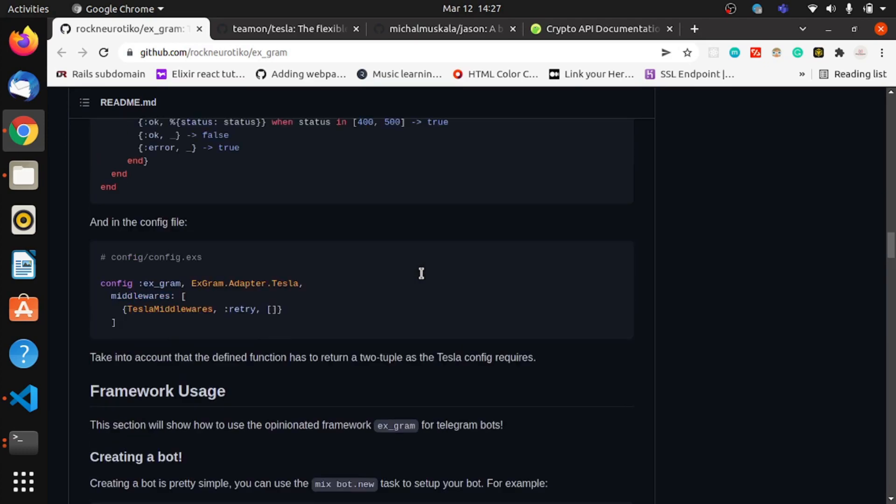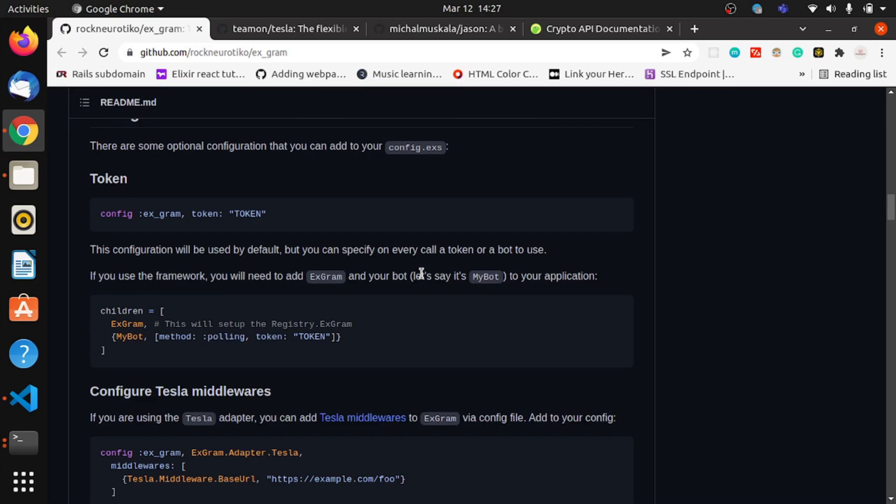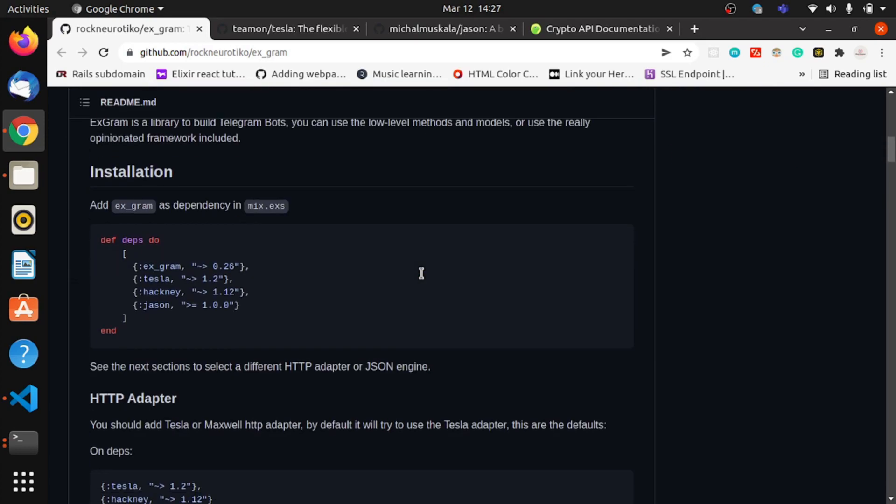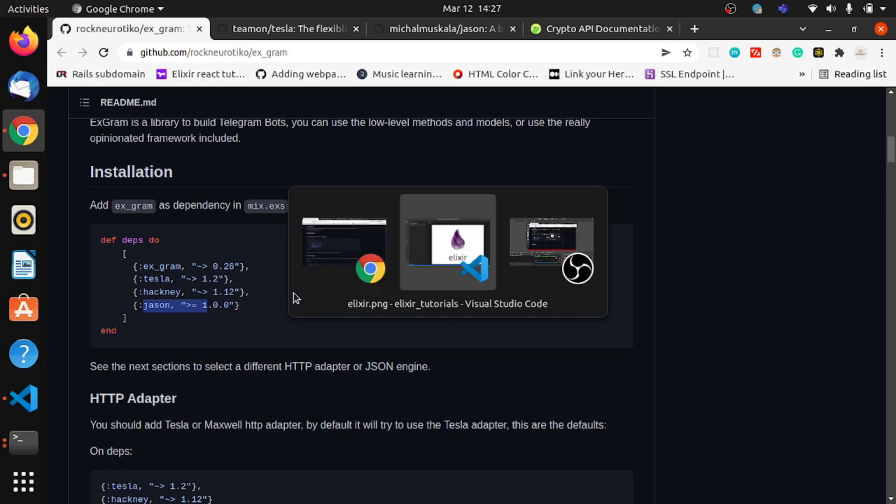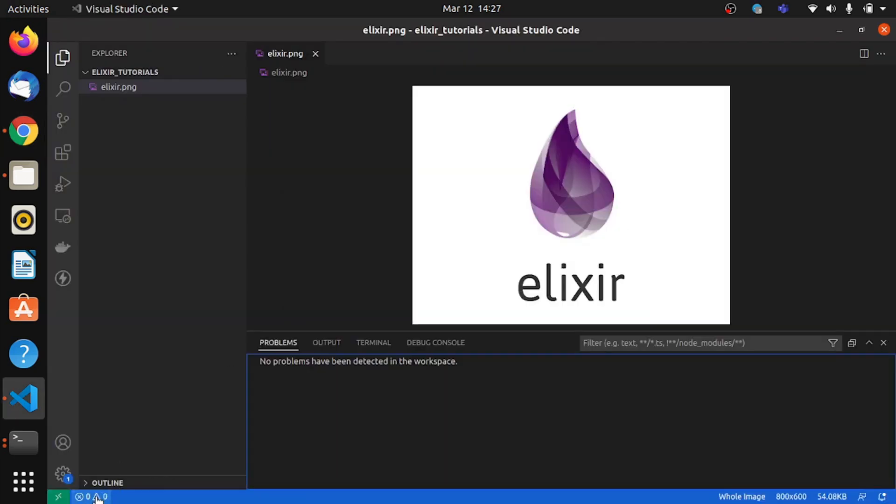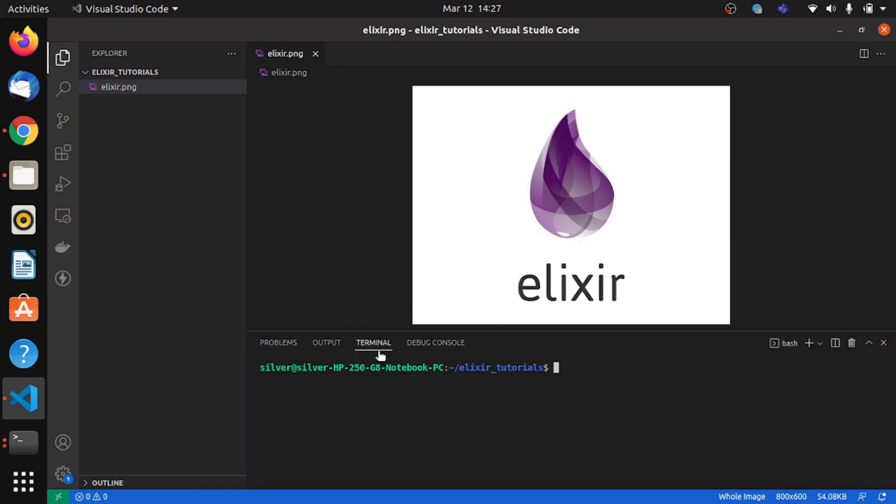It has its own set of dependencies, so it has Tesla which is an HTTP client and JSON which is a library used to encode and decode JSON from the request and response bodies. So for now we'll open up a terminal and we'll create a project.